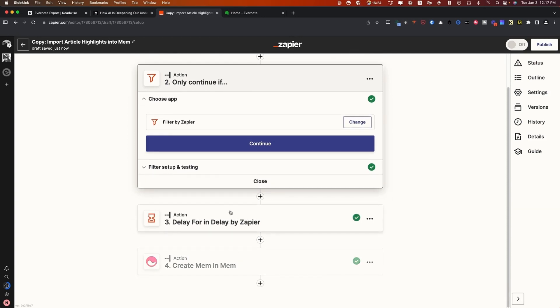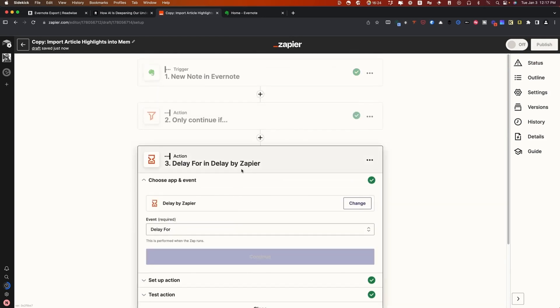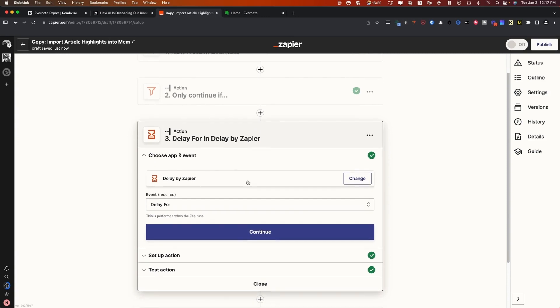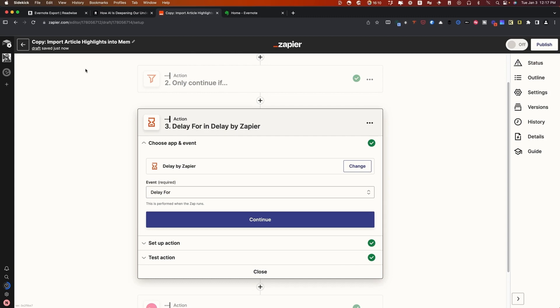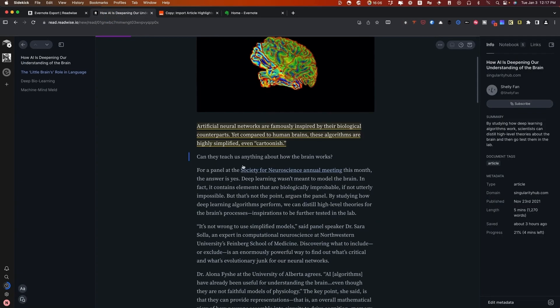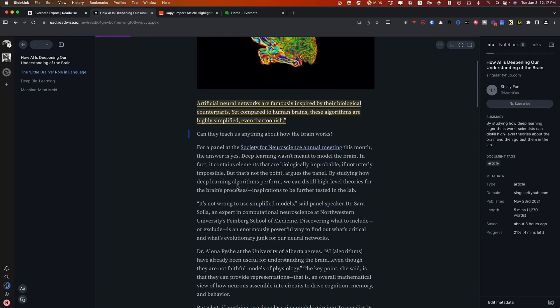Now, the other thing that is important here is a delay. Why do we set up the delay? One thing that happens when you're using Readwise and Evernote is that Readwise will actually import all the highlights and it'll update Evernote every time you add a new highlight. But the thing is that let's say, for example, you come back to this article or you don't do all of your highlights in one go.